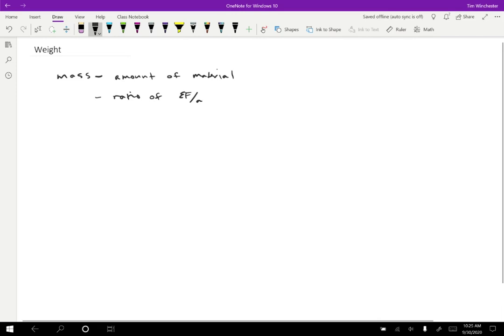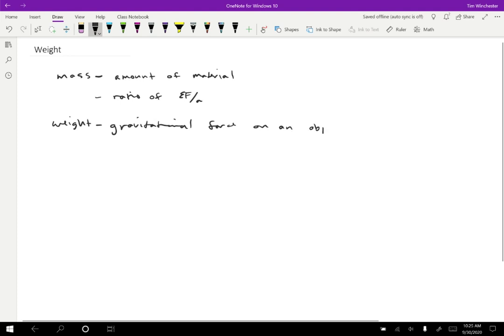So then what's weight? Well, weight is the gravitational force on an object. All right. So that's it.